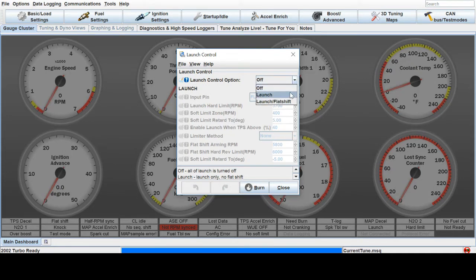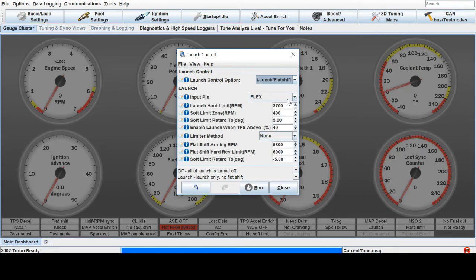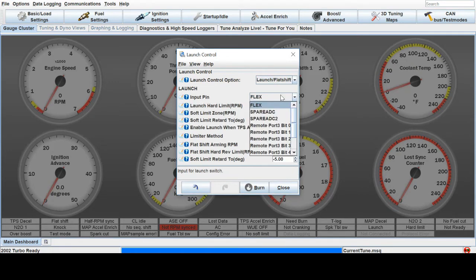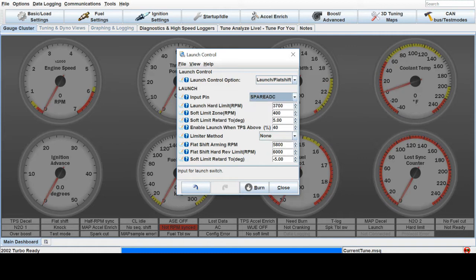So this makes it active. Let's go to Launch Control and Flat Shift, and Input Pin. This depends on how you wire it into the ECU. You can use the available pins here. Let's say we have spare ADC in a micro squirt.